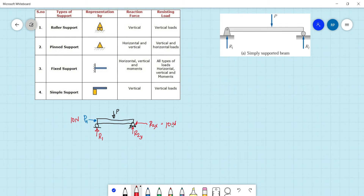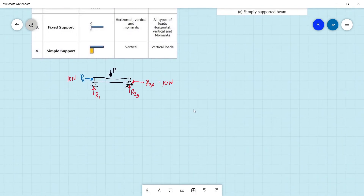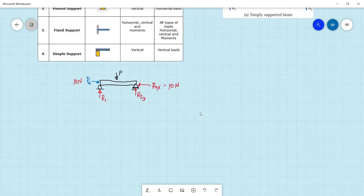Let's move on to another type of support — we have fixed support. Fixed support can hold up to three reactions: we have the horizontal, the vertical, and the moment reaction. Therefore it can also resist three types of loads: horizontal, vertical, and moment loads.